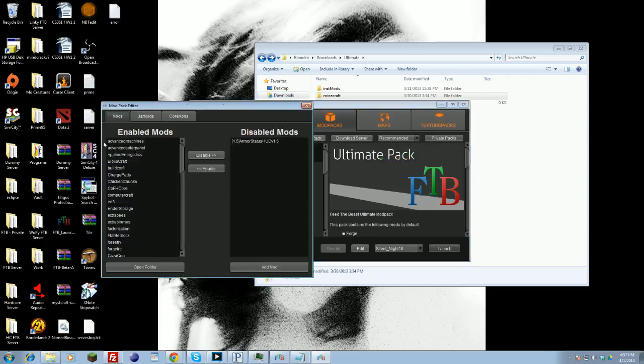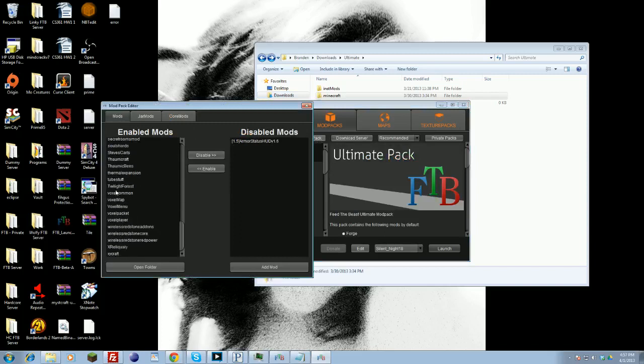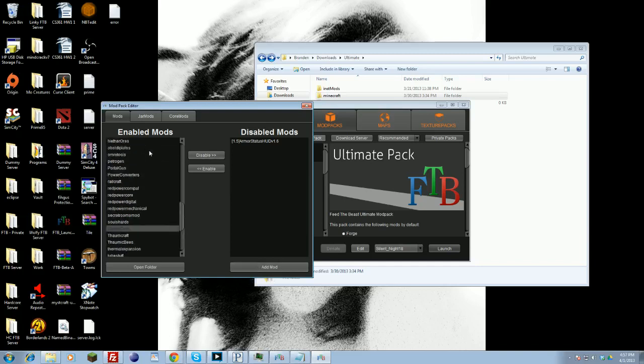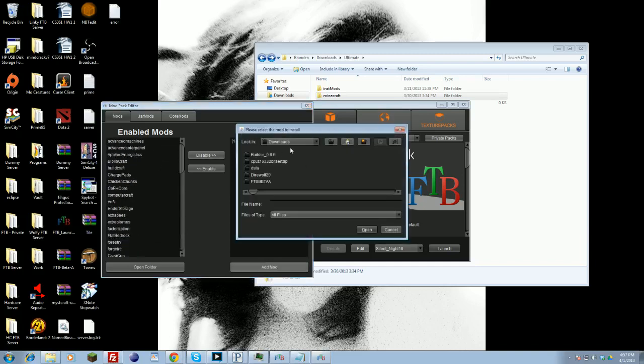This will allow you to change the built-in jars and all the files that you use. It should have all the base files and mods here. If it's a normal mod like Miscraft or things like that, you want to click Add Mod, find it wherever you may have put it, Downloads folder generally.